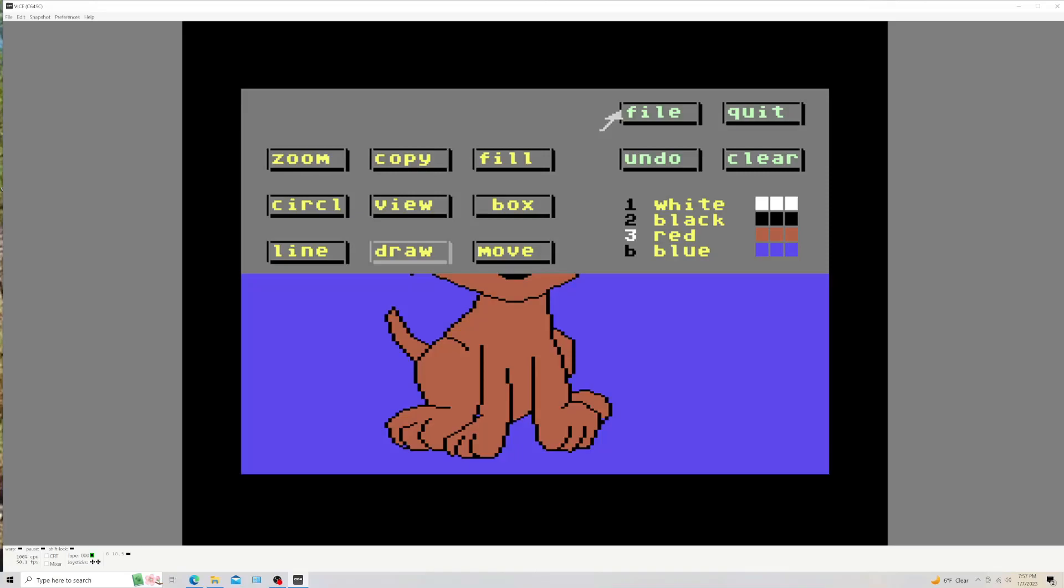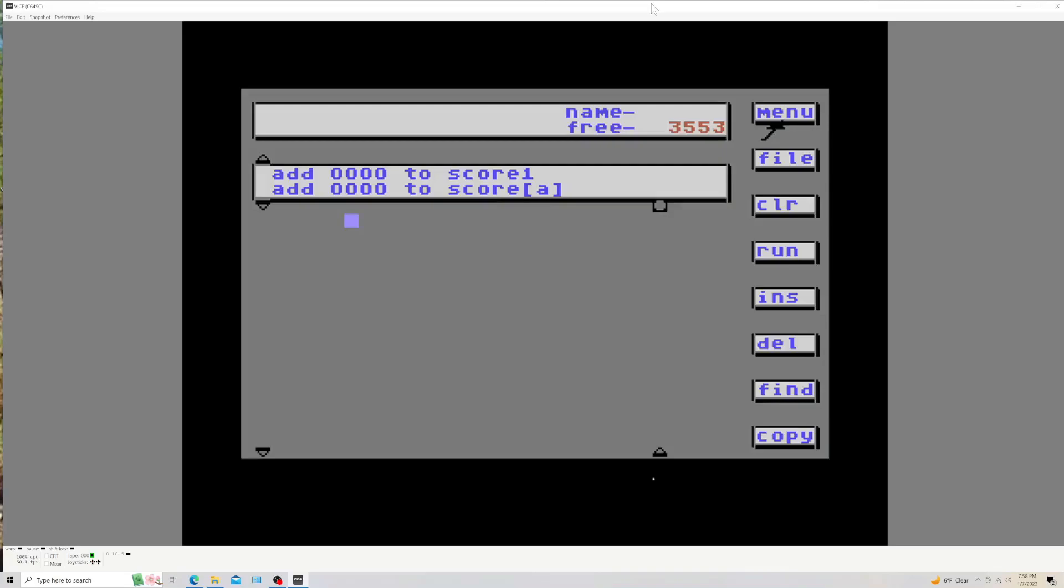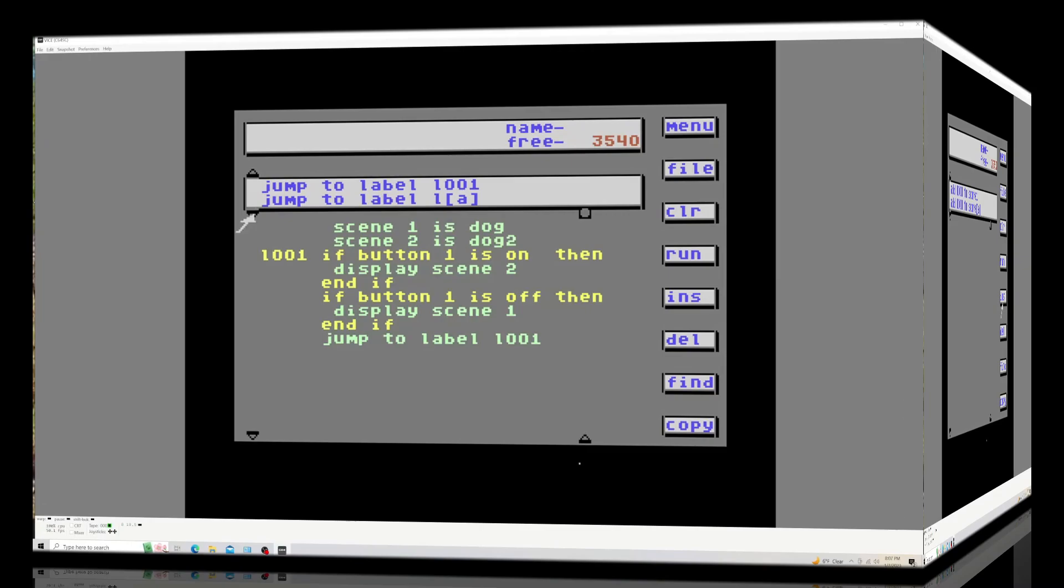All right, so we're gonna quit yes and now let's go do some programming man.